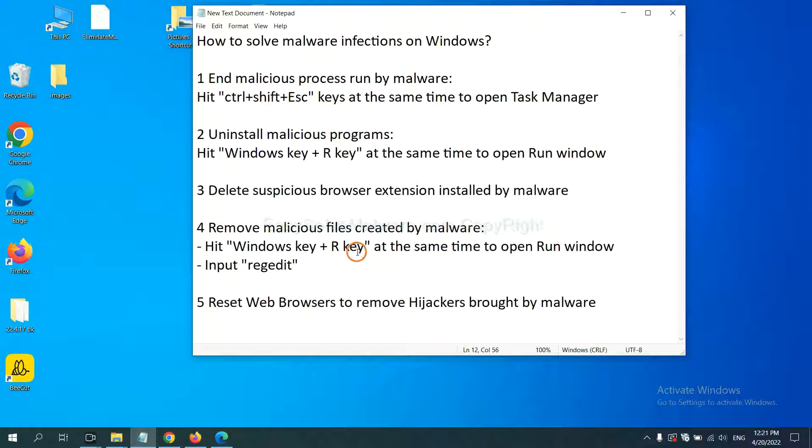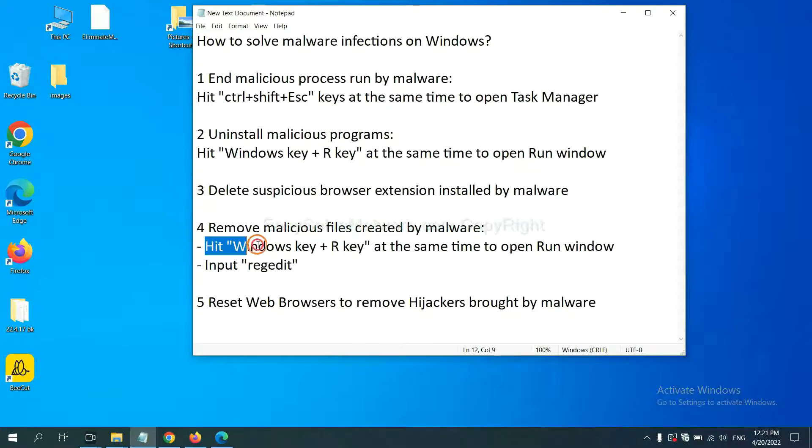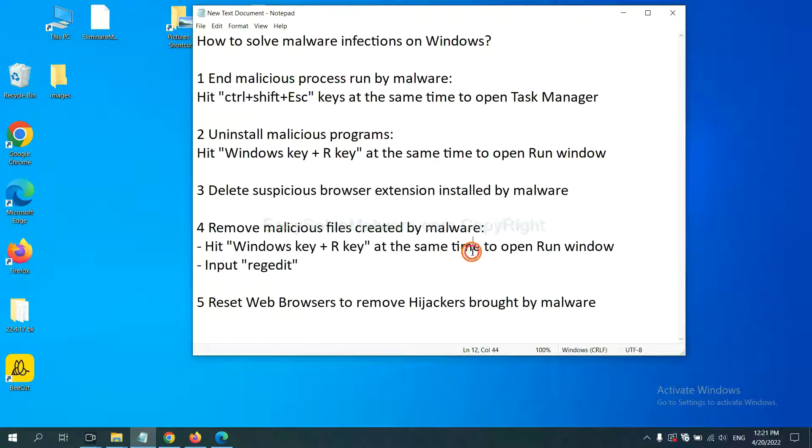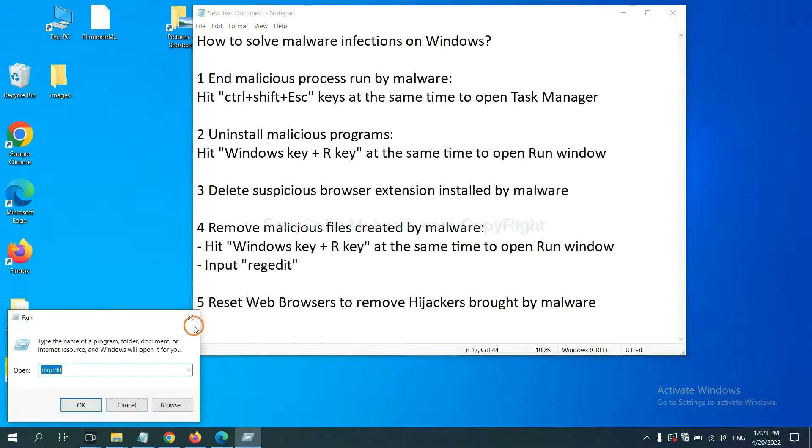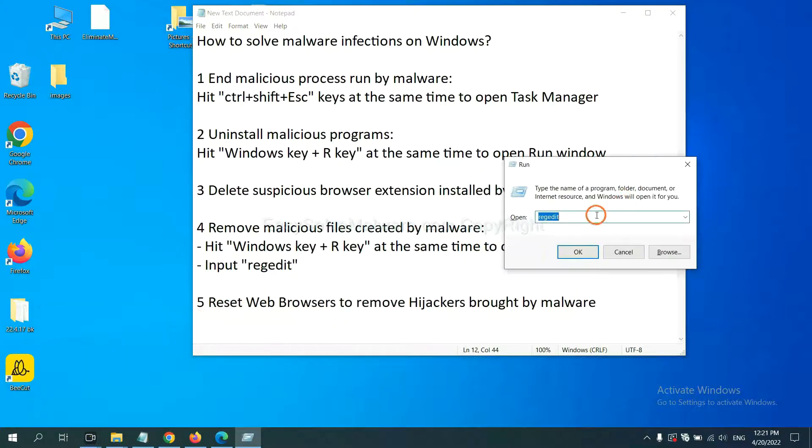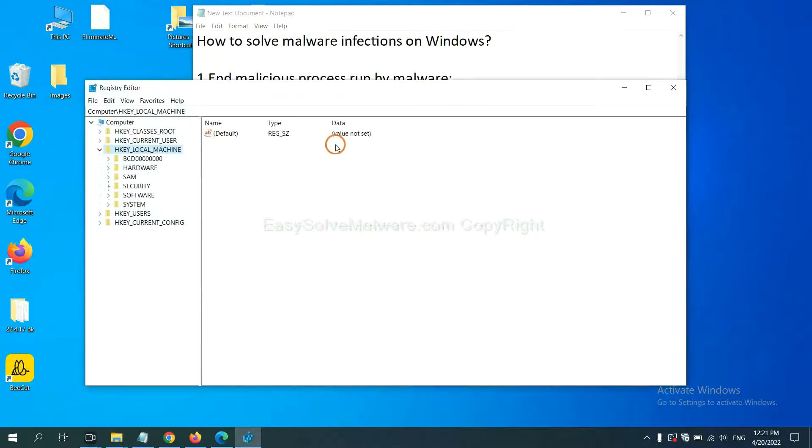Next, we need to remove malicious files created by malware. Hit Windows key and R key at the same time. In the run box, input Regedit and click OK.